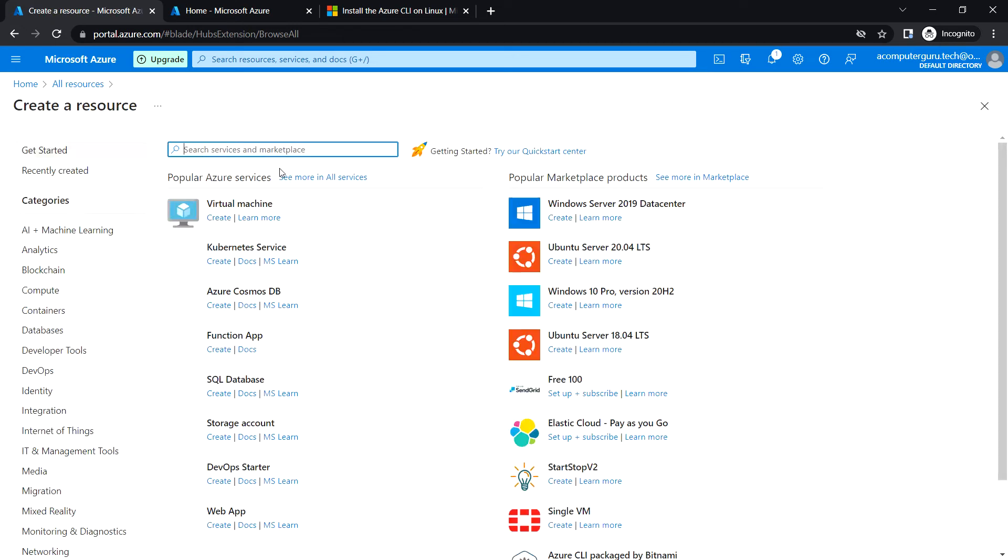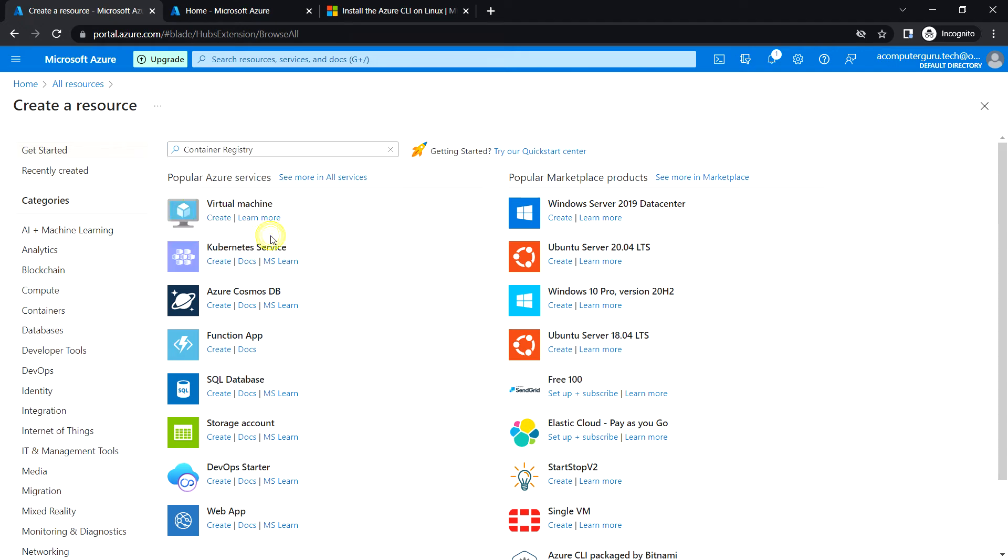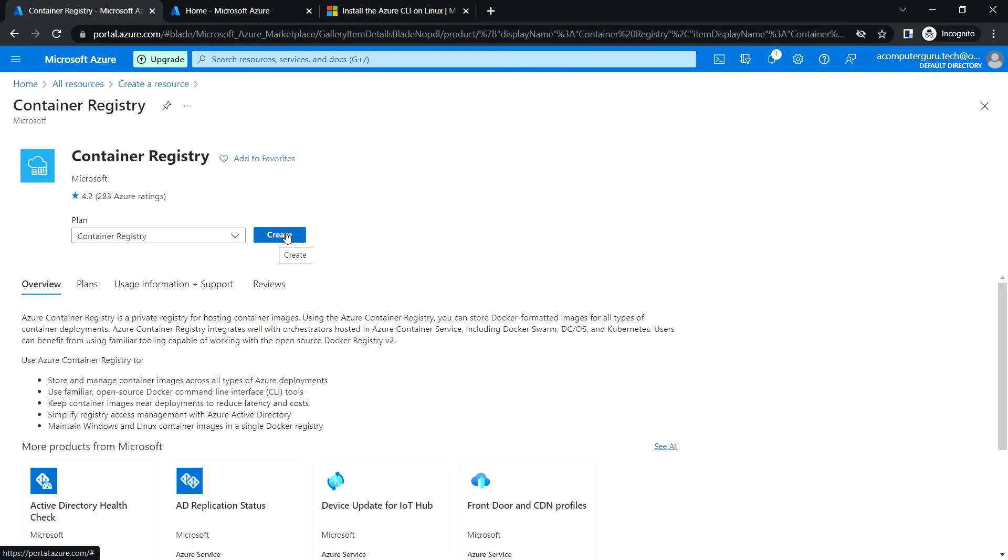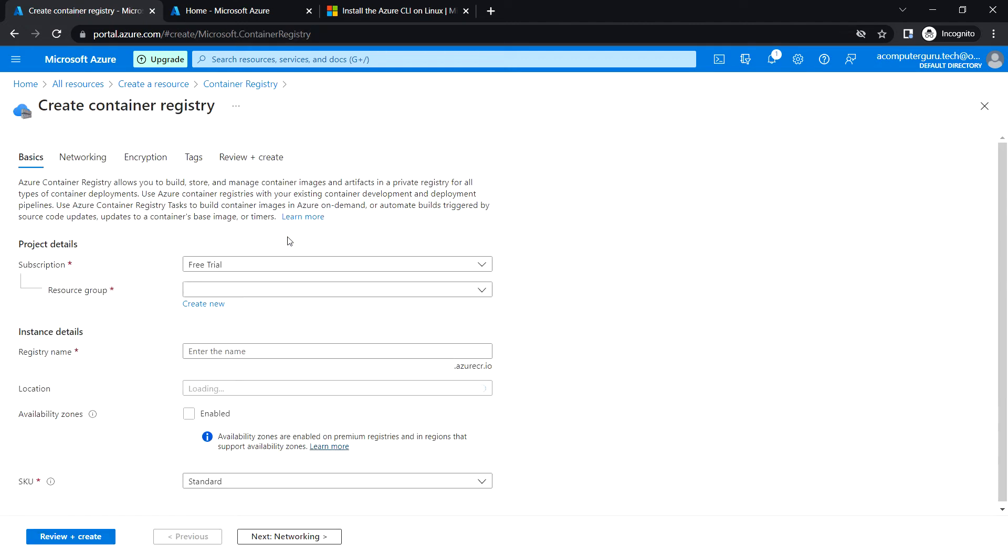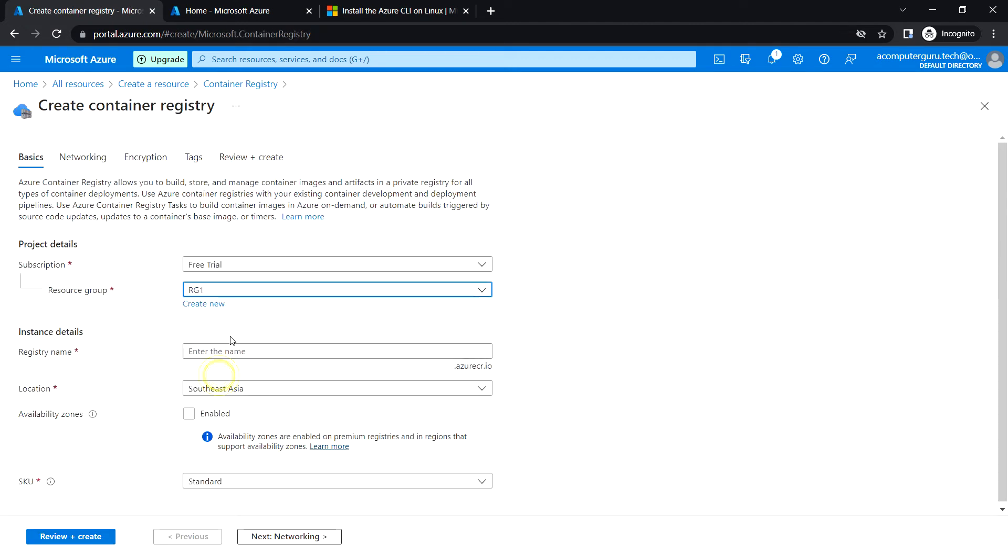Create and search for Container Registry and click on create. Here we can choose the resource group and enter the registry name.